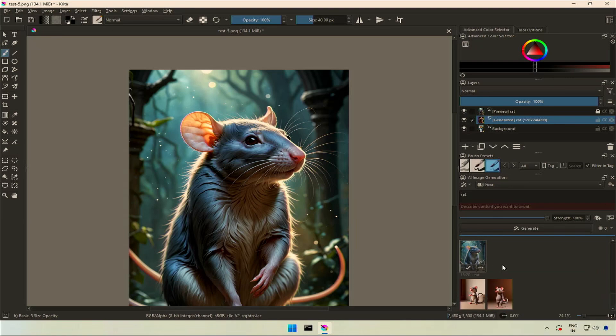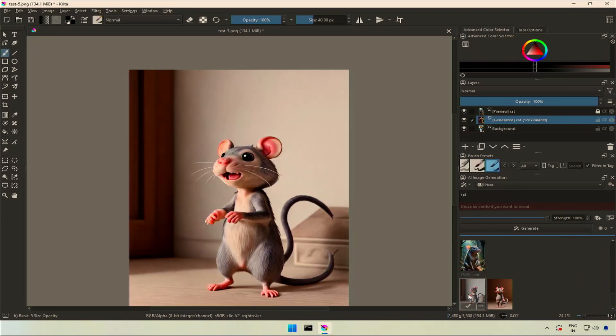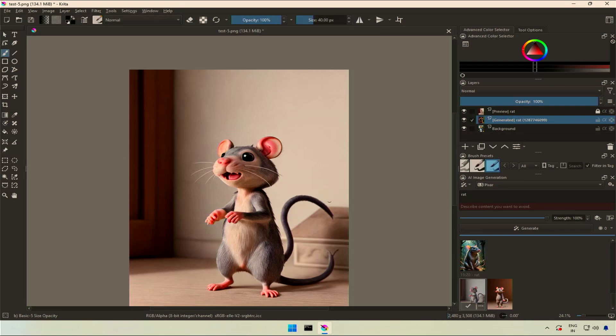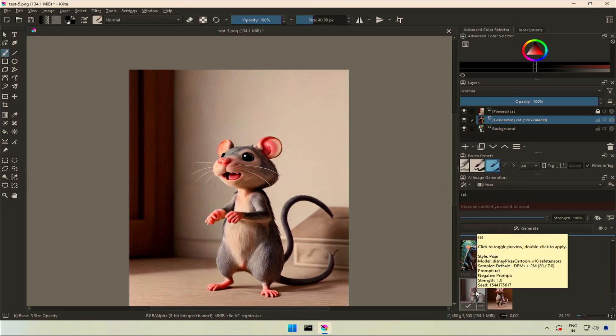Are any of these styles useful to you? Next is Pixar style. This image needs a LoRa. This could have been way better.